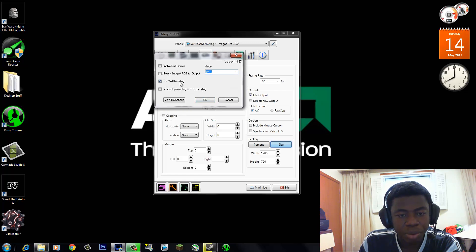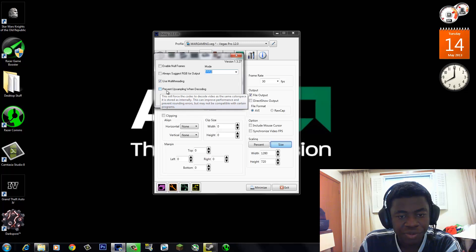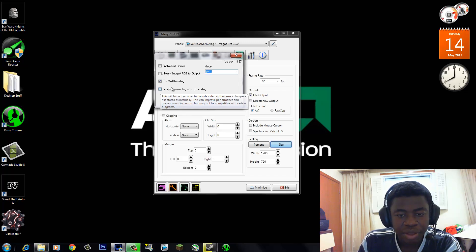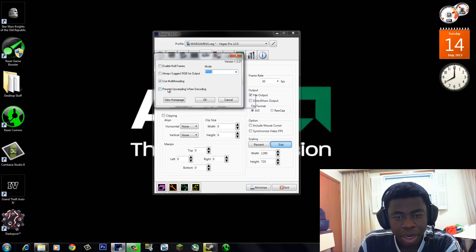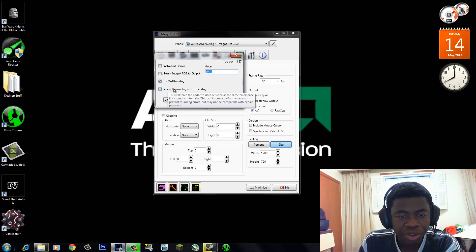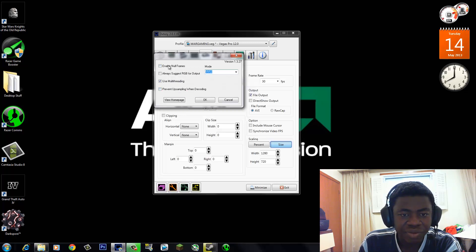You can go ahead and check 'Use Multi-Threading'. Now, right here is 'Prevent Upsample from Video'. It says this will force the codec to decode video as the same color space it is stored as internally. This can improve performance and prevent rounding errors, but may not be compatible with certain programs. So if you check that and record your video, you might open up Vegas but Vegas might not read the video properly.